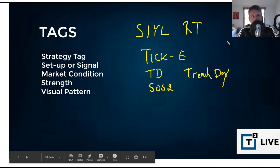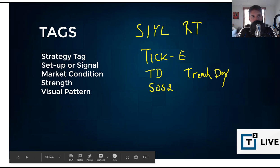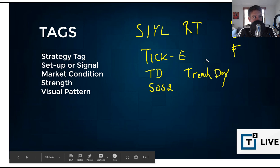You might assign a strength, like we talk often about strength of signal SOS two. That's a strength of signal tag that you could use. I have seen another firm that uses this trade journal talk about grading particular strengths of their setups or their plays as they call them. And those might be your A plus plays or that was a B minus trade or that was a total F. Whatever the case may be.